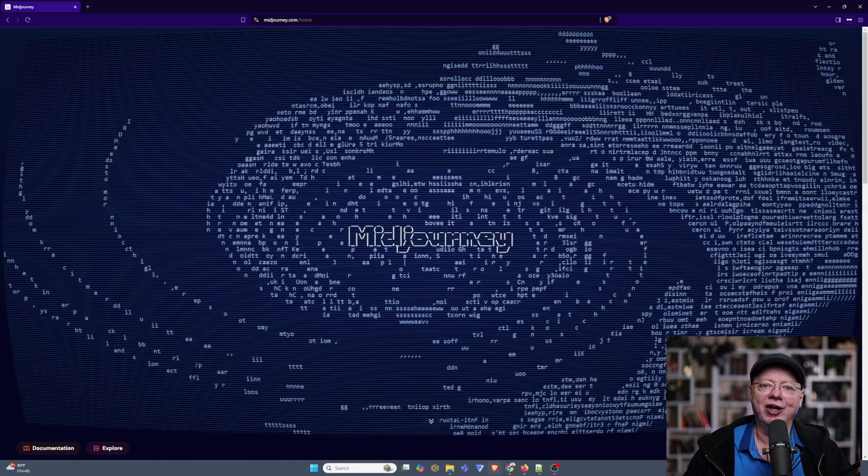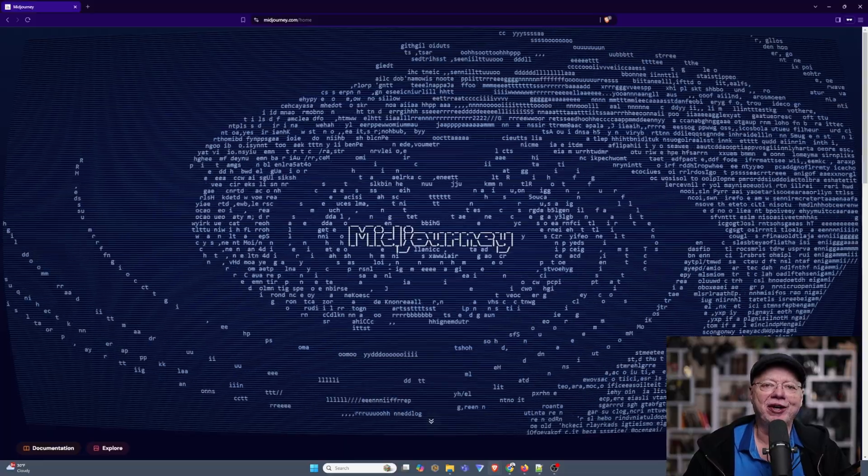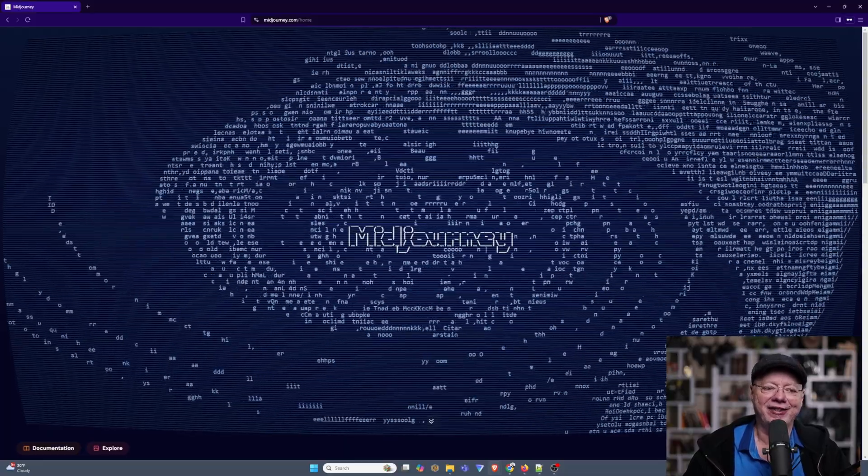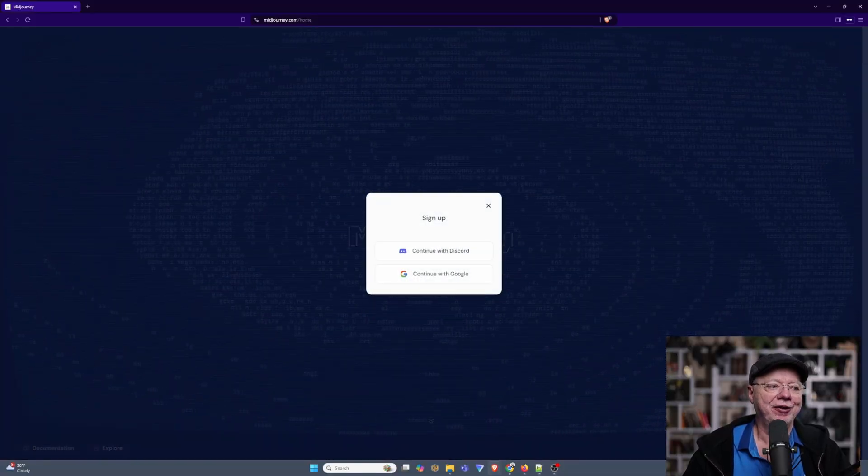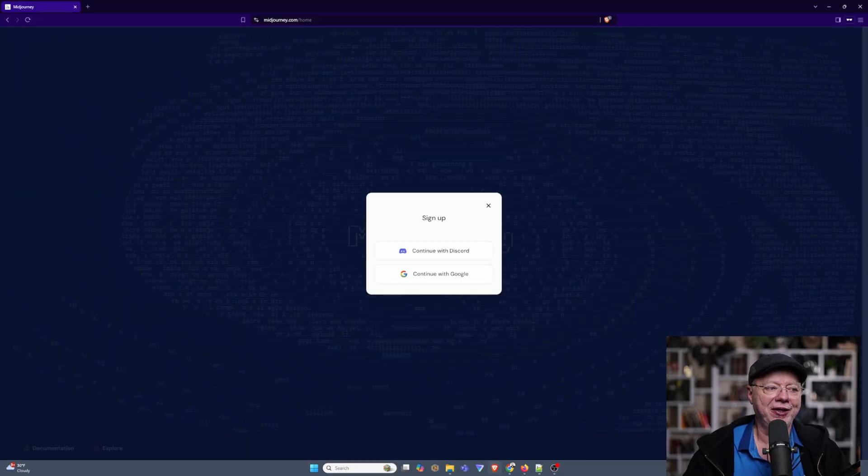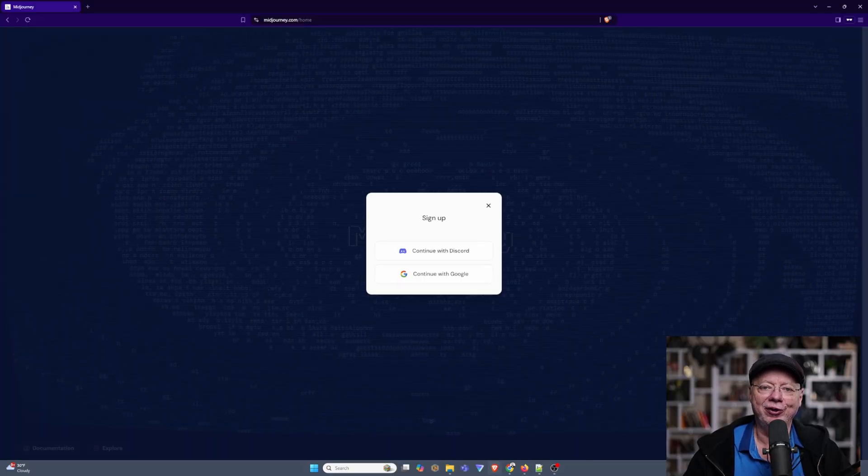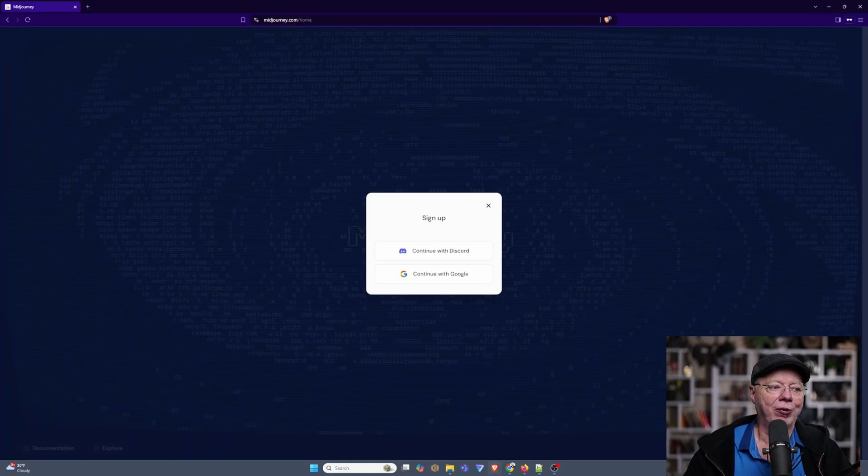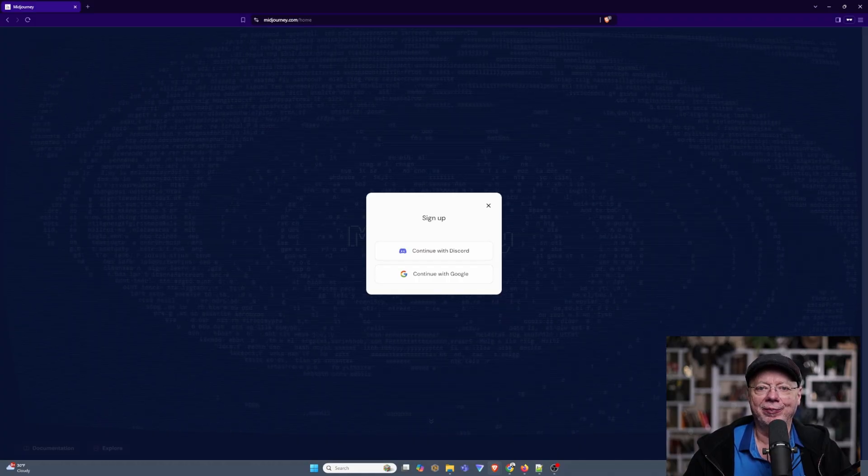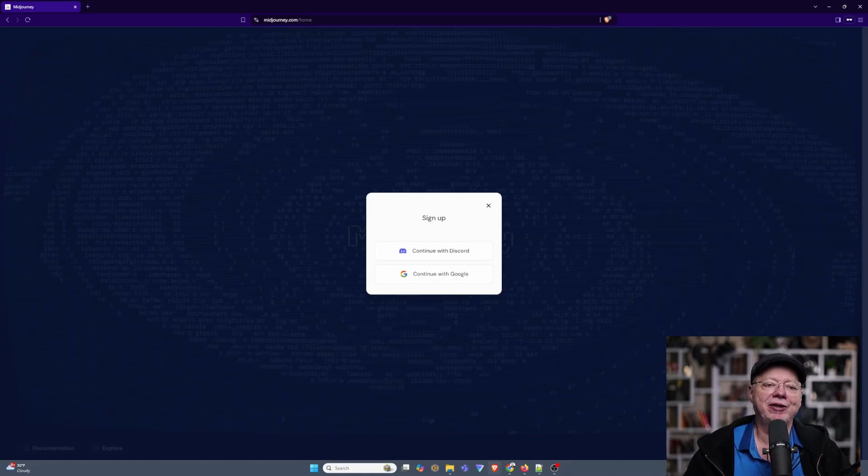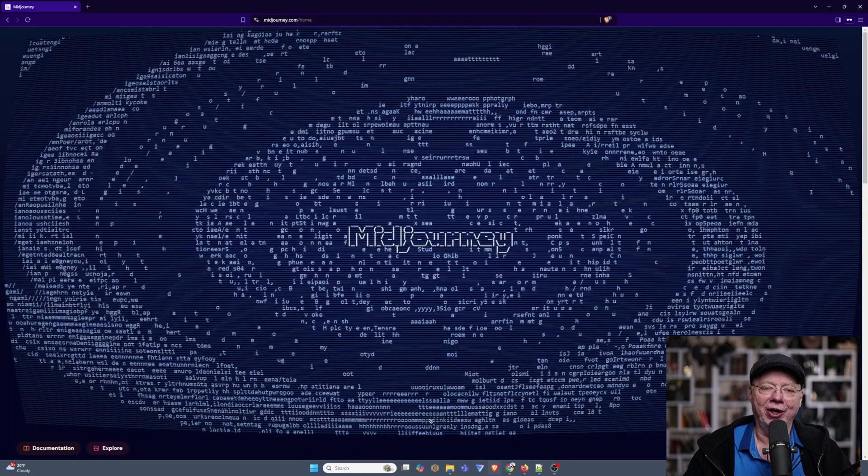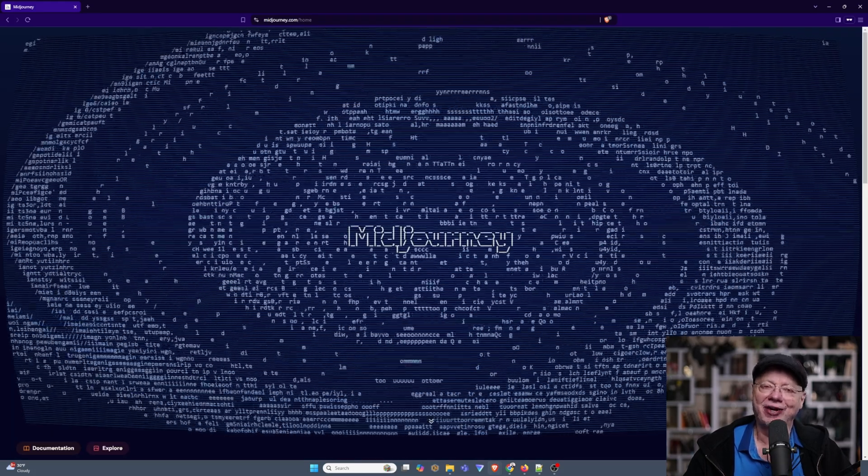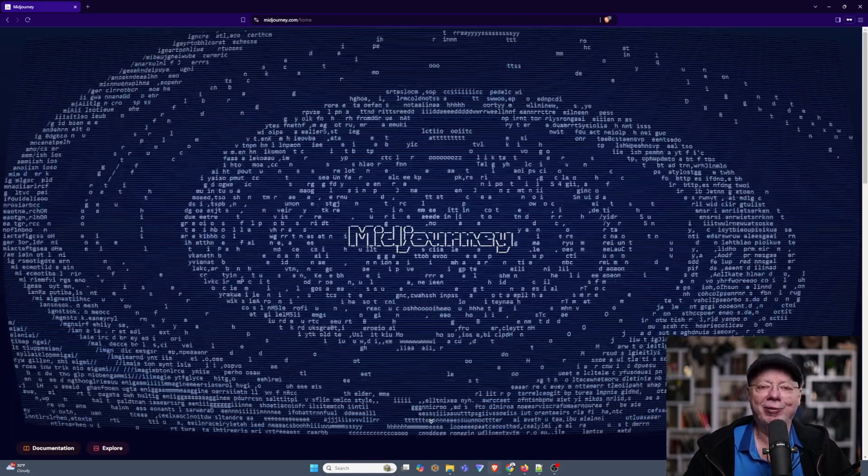The first thing you're going to want to do is go to the midjourney.com website and sign up by clicking on this little button down here. You'll get this neat little pop-up, and it'll allow you to sign up either using your Discord account or your Gmail account. Just click on the proper button, fill out the form, and away you go. But I'll warn you ahead of time, Midjourney is not a free site. They have no free options.